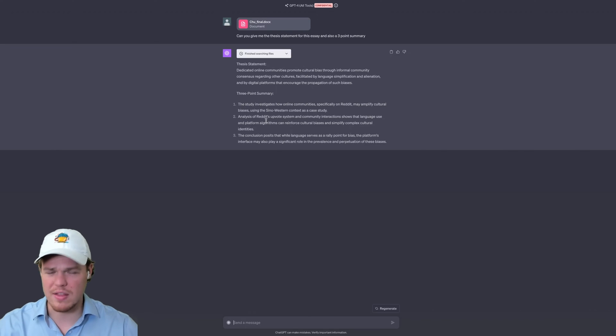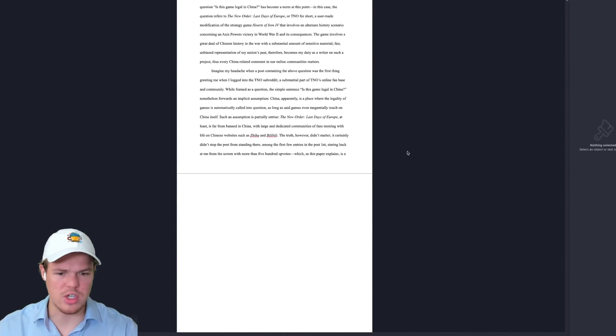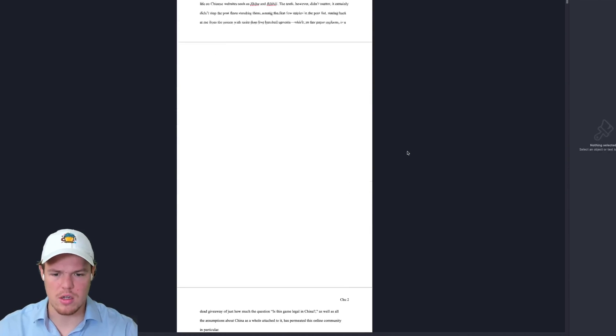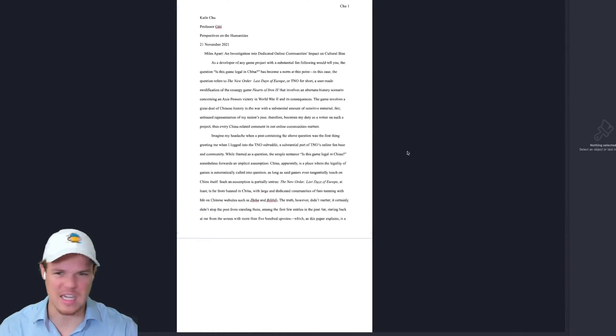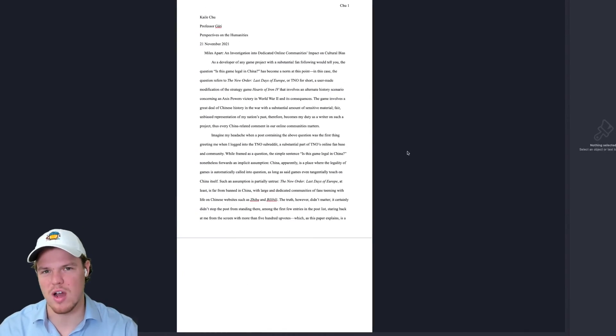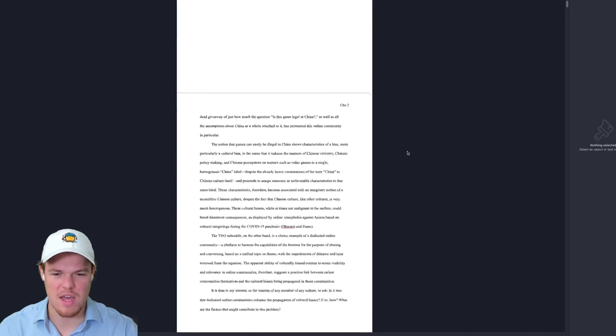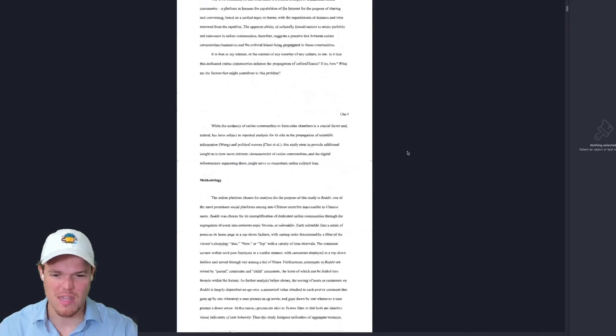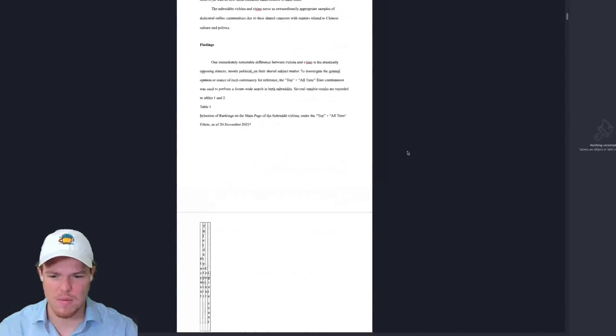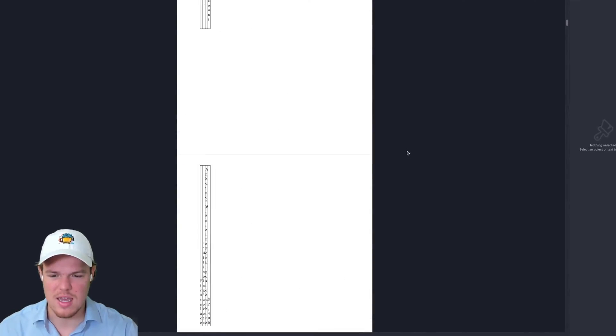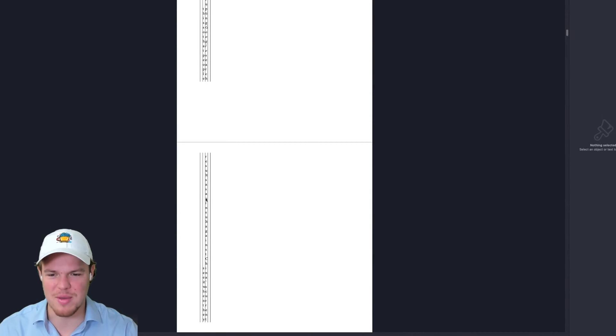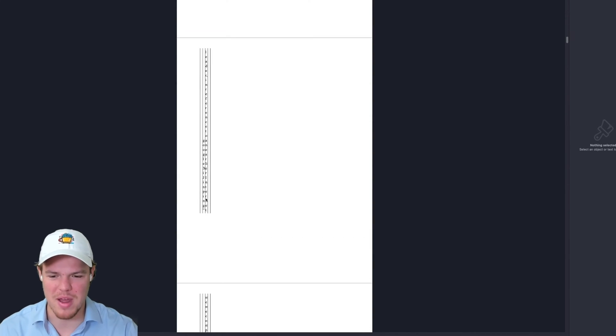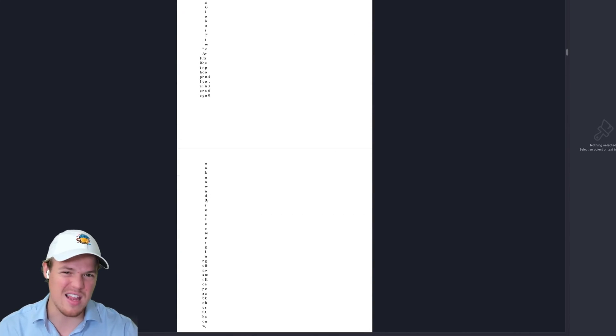All right. So we got the thesis statement: dedicated online communities promote cultural bias through informal community consensus. I haven't read this essay by the way either. So I just grabbed the essay regarding other cultures facilitated by language simplification, alienation, and by digital platforms that encourage propagation of such biases. And we've got three points here. Let's go ahead and look at the original essay real quick.